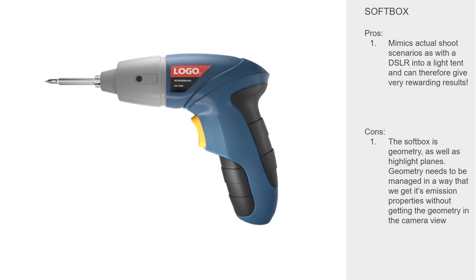The con is that a softbox, when you make it with geometry in your 3D program—as well as using different planes which are also geometry and you place them around your scene—it's very easy to obscure your camera. You need to manage your geometry in a way that it will not interfere with what the camera sees, and I'll show you how to do this in a second.